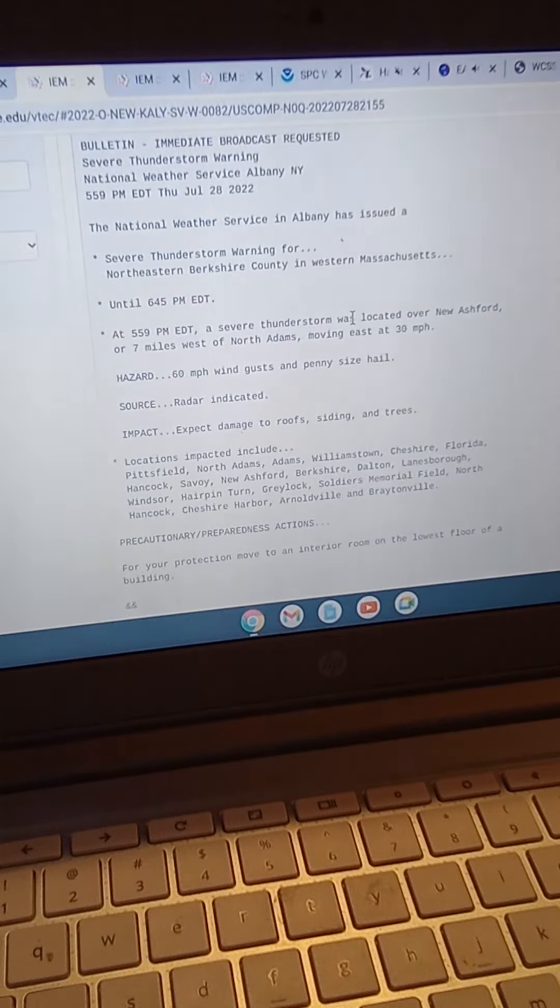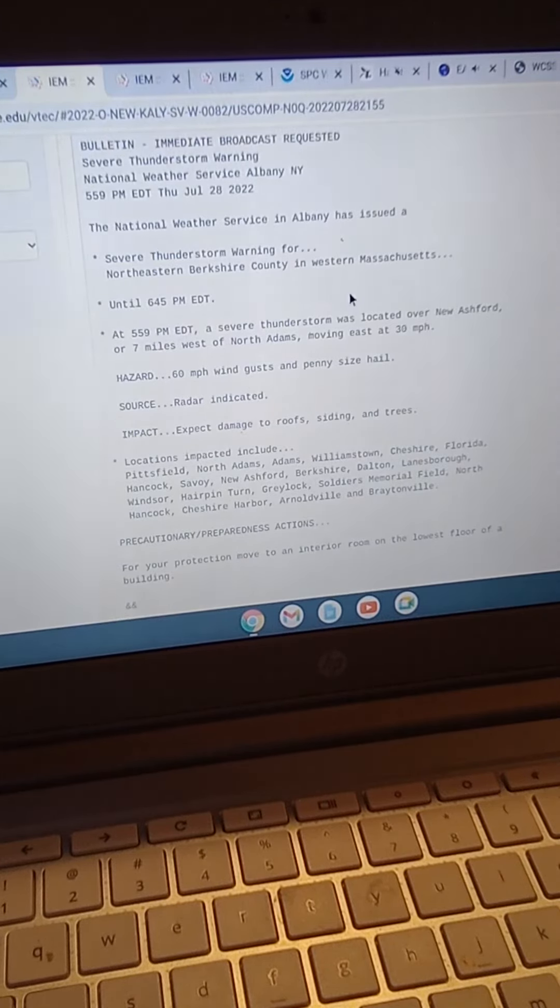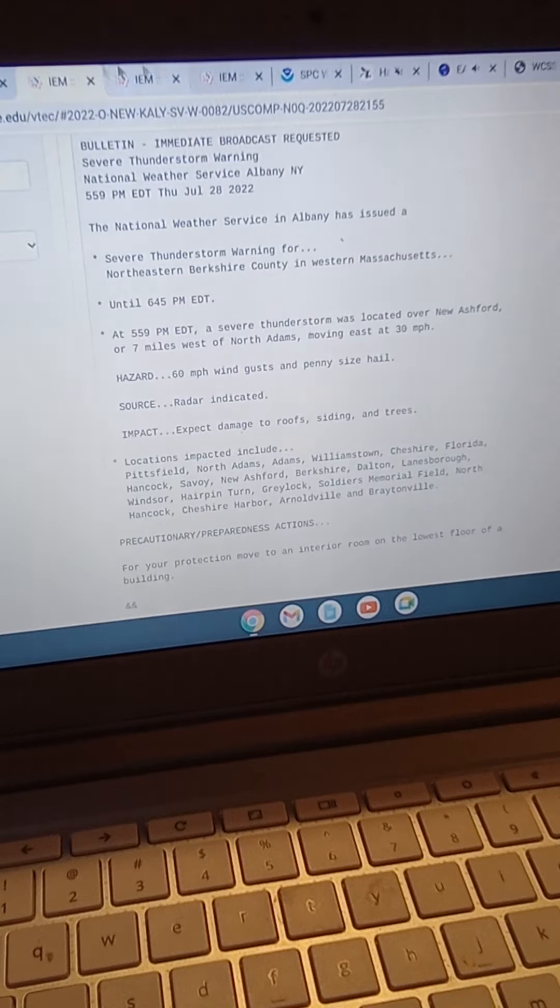Repeating: a severe thunderstorm warning has been issued until 6:45 p.m. Eastern Daylight Time for the following county: Berkshire, Massachusetts.